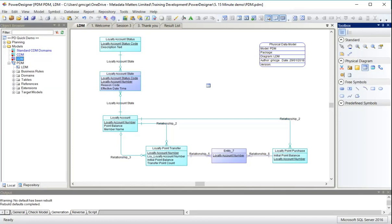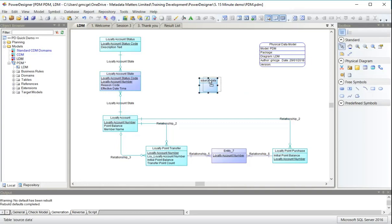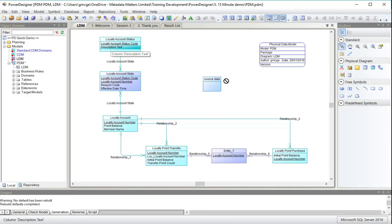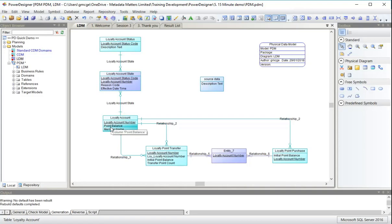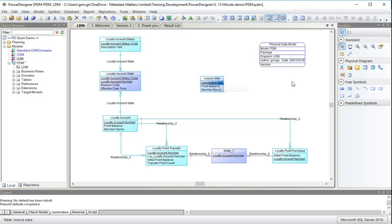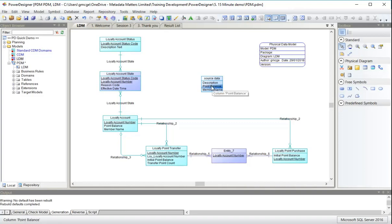This is a data model for a data warehouse. And all good data warehouses have source data tables. This one is no different. I have a table here with source data in it. It's going to contain a column just like this one called description text. And it's also going to contain columns called point balance and member name. This one I'll call that description. This one I will call points.